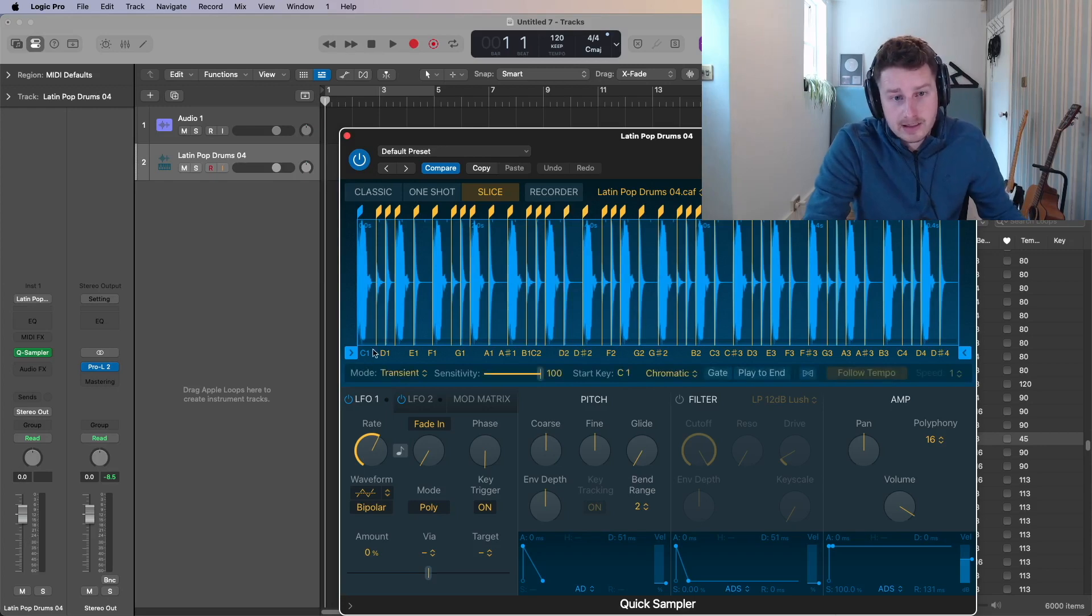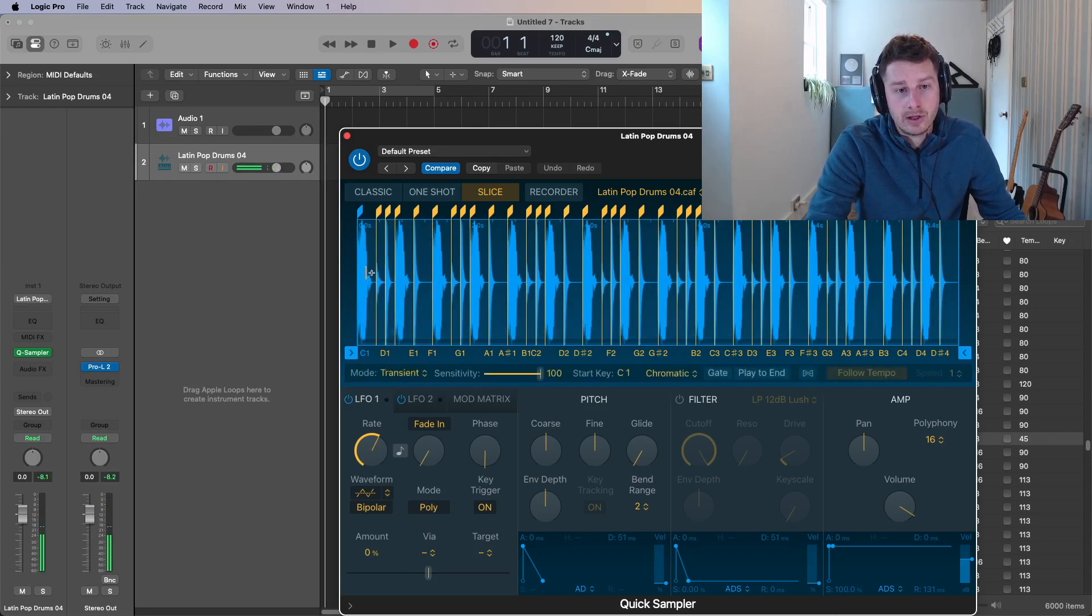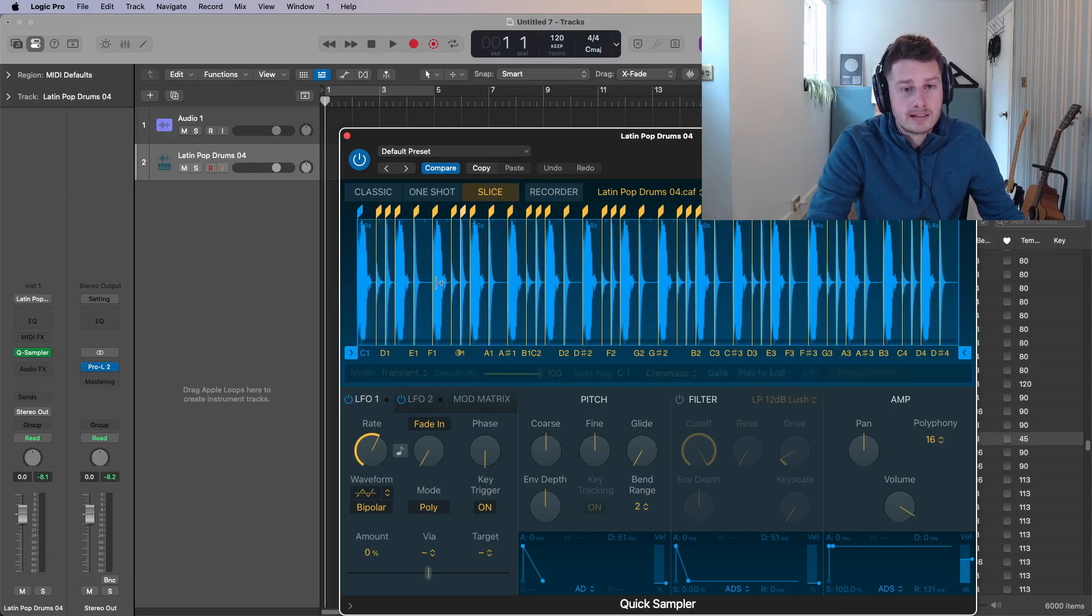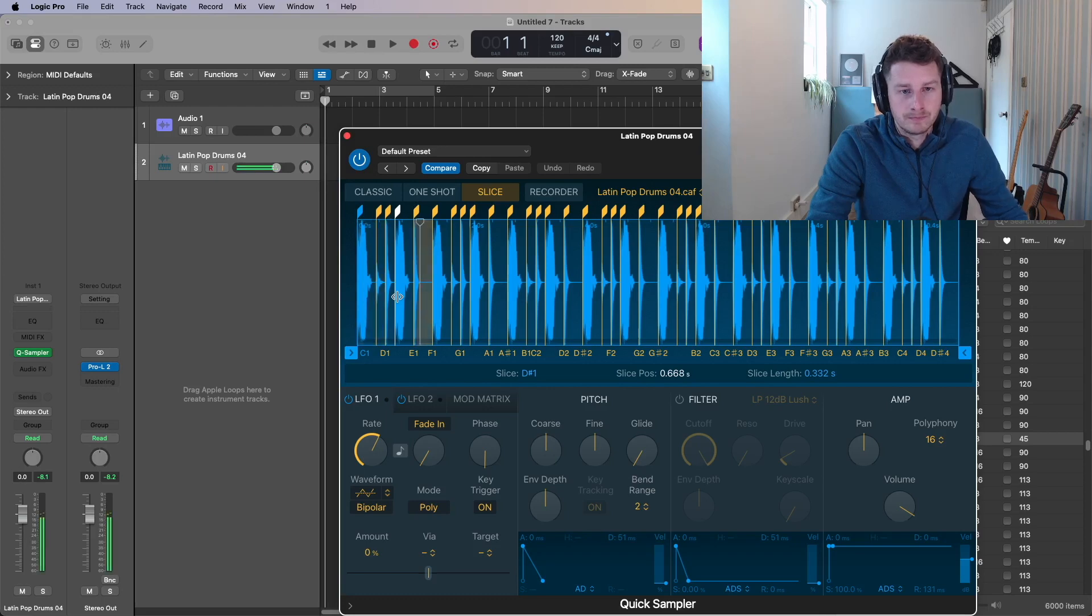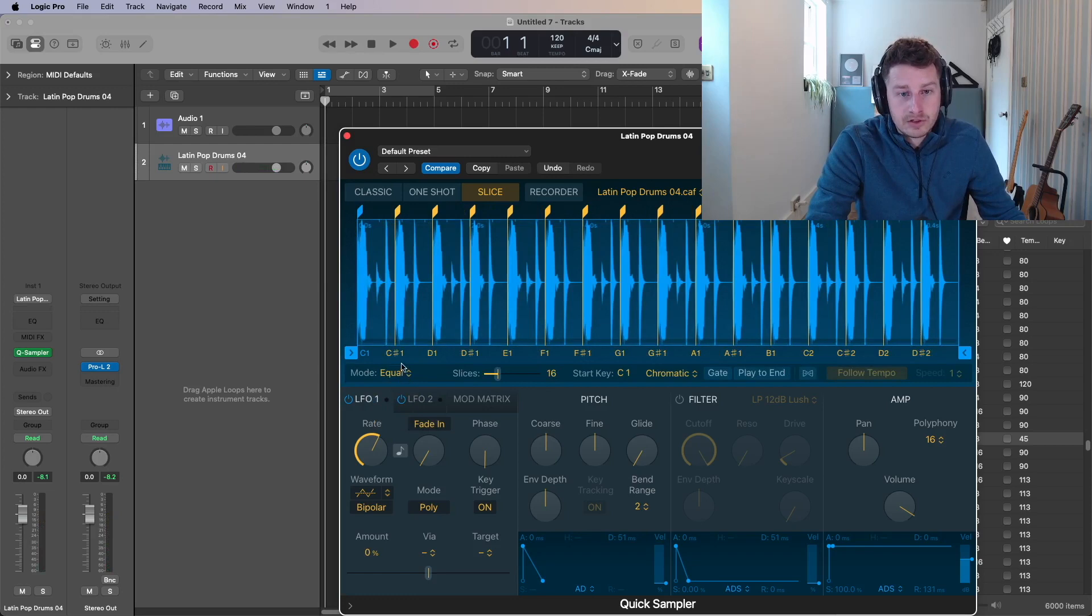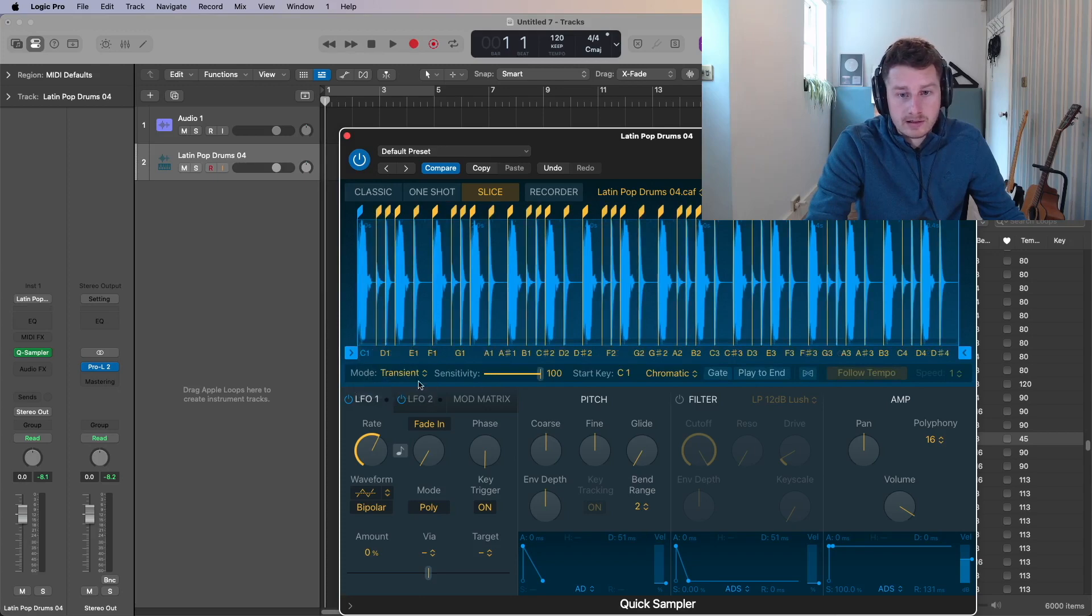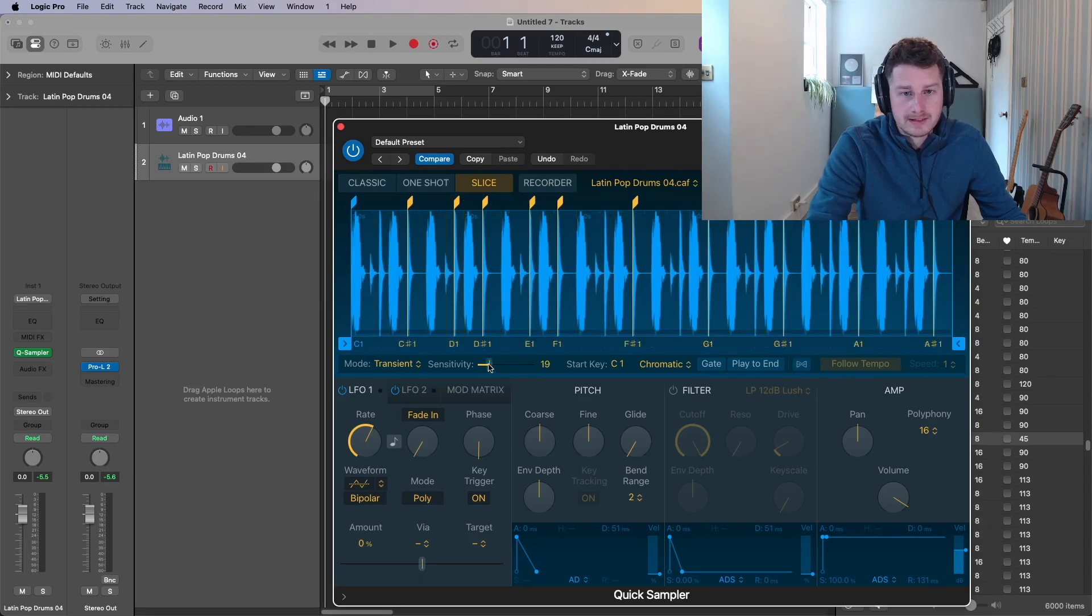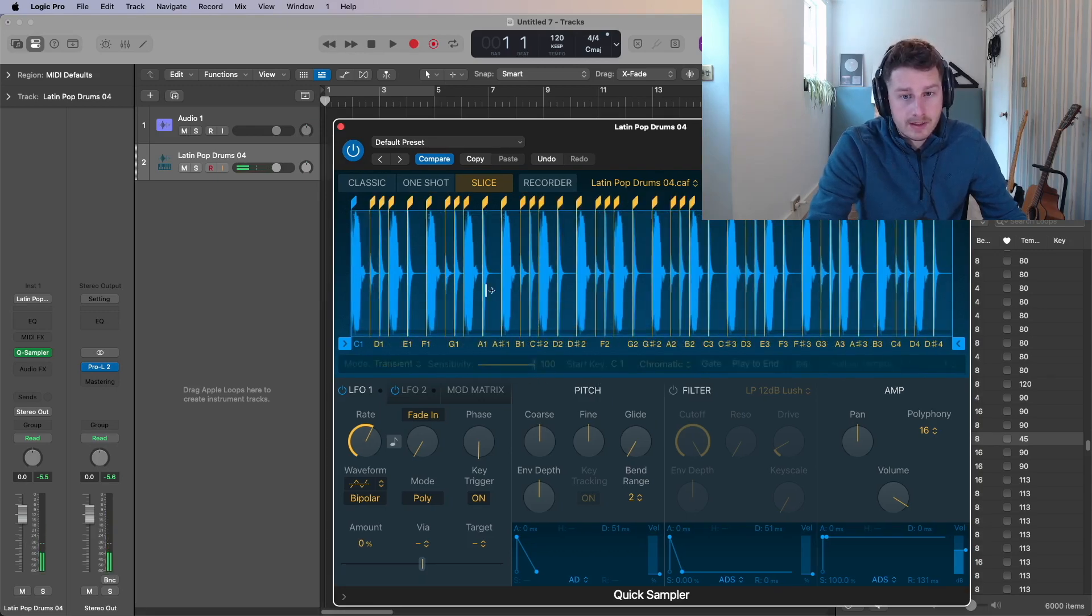And what that's done is it split it across the keyboards, the MIDI keyboard. So every time I hit a different note, C D E on the keyboard, it's going to play each of these relevant slices and it sliced it where the transient is. So where there's a main note, basically where there's a hit, a different bit of the drum beat. So that's pretty cool. And you can split it up in different ways. You can go to say equal divisions and then you get it every kind of quarter note.